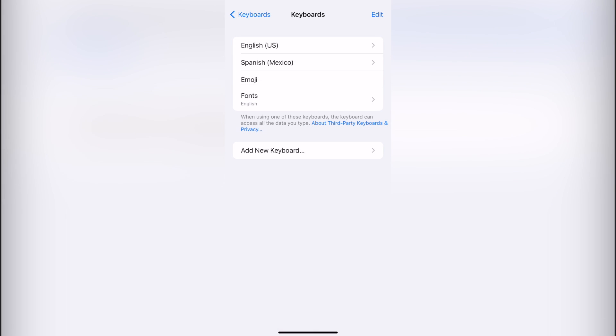As you can see, there are a bunch of keyboards that I have on my iPhone. I just want to focus on fonts.